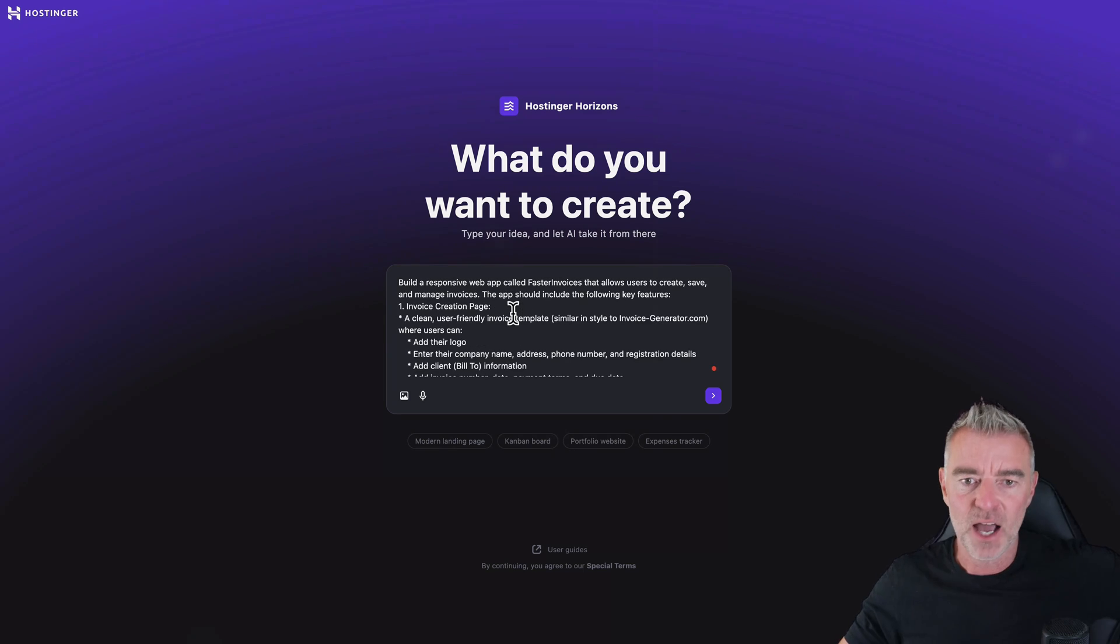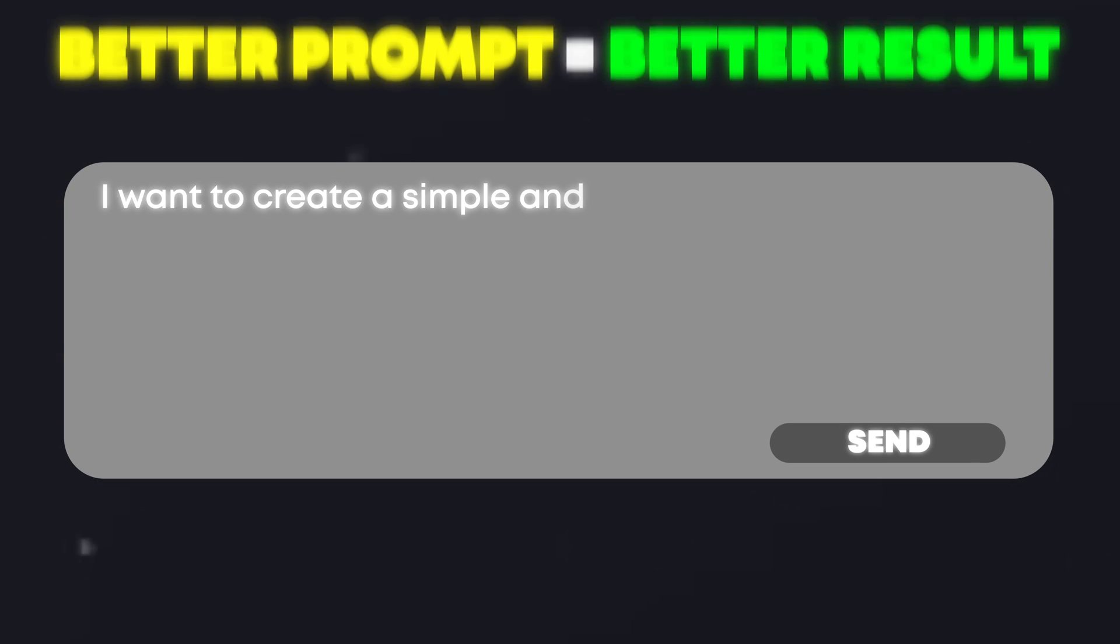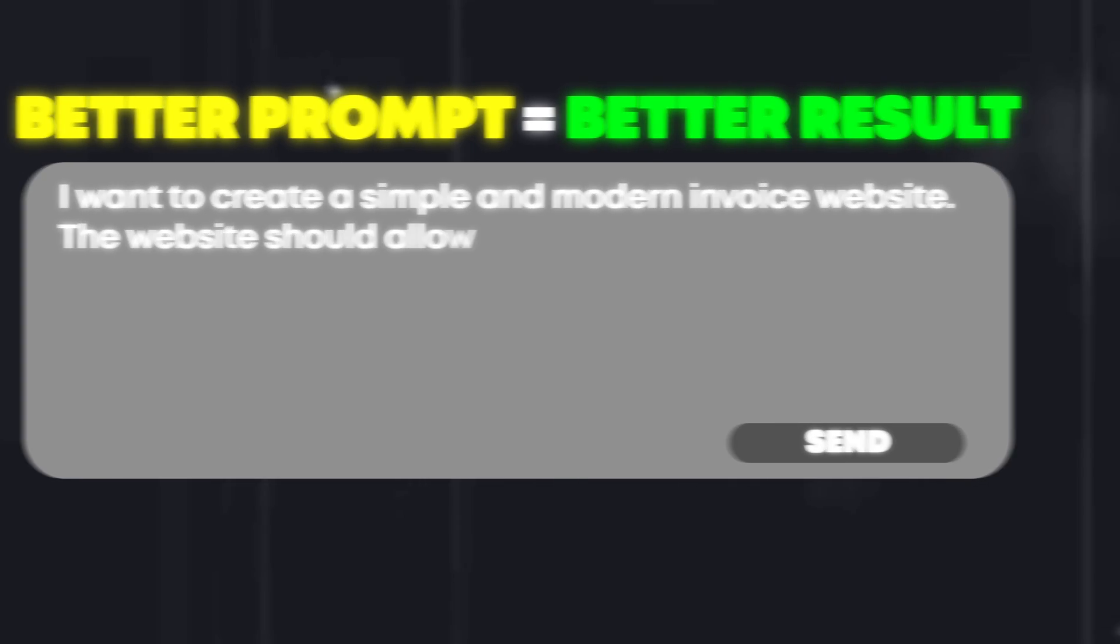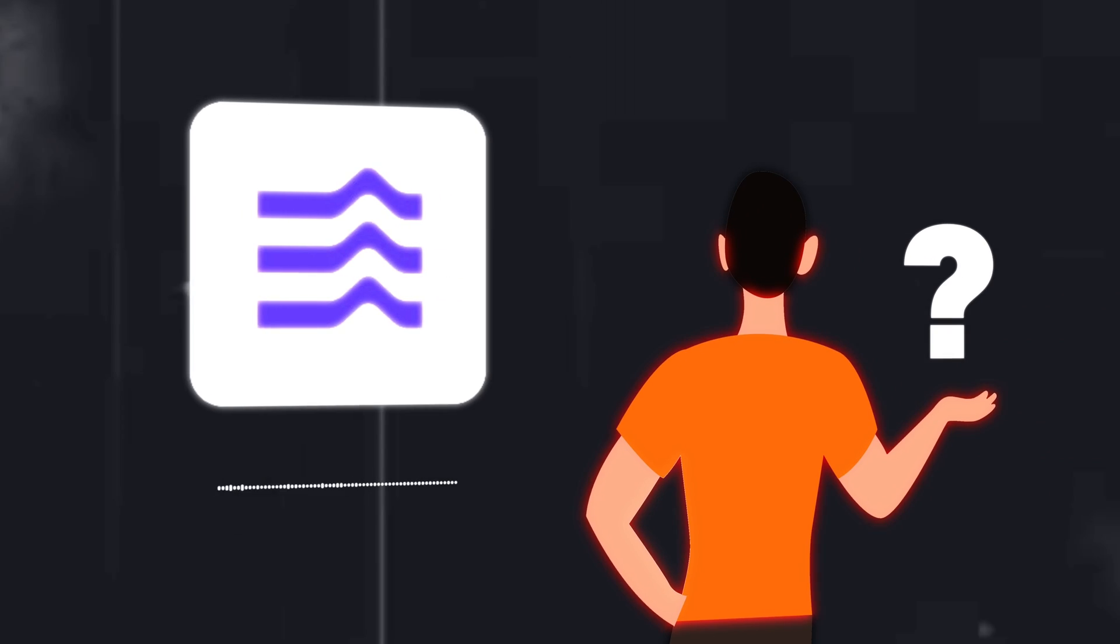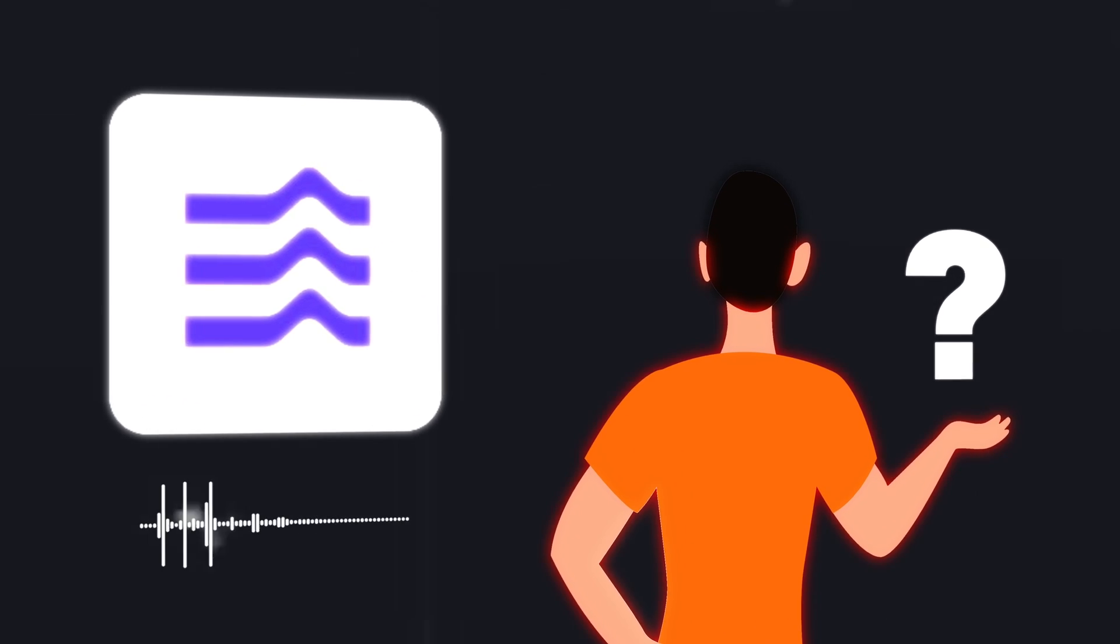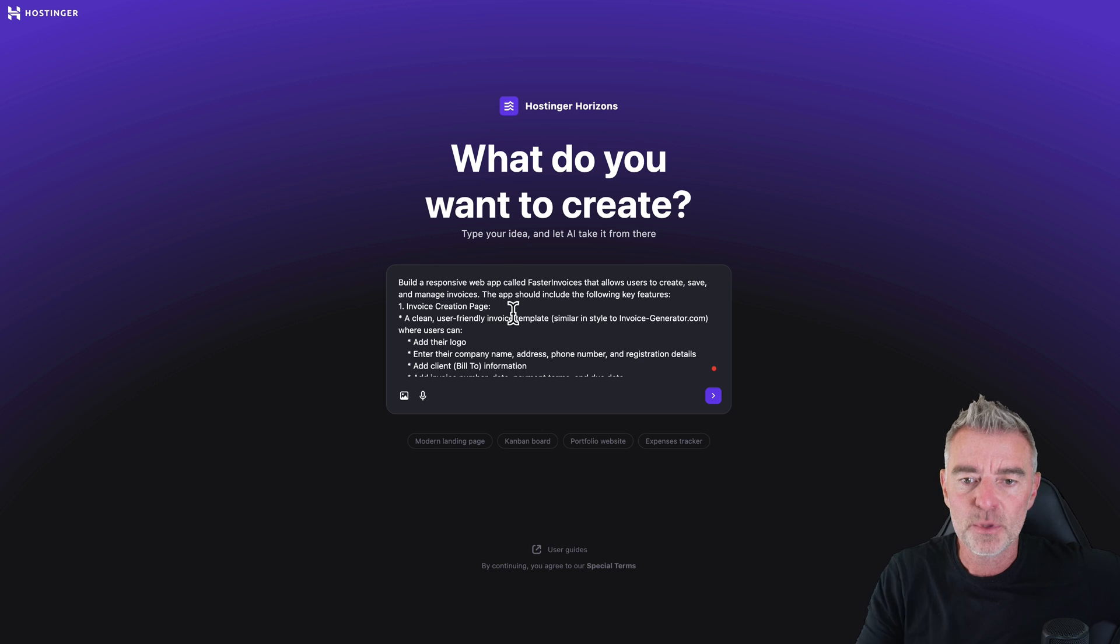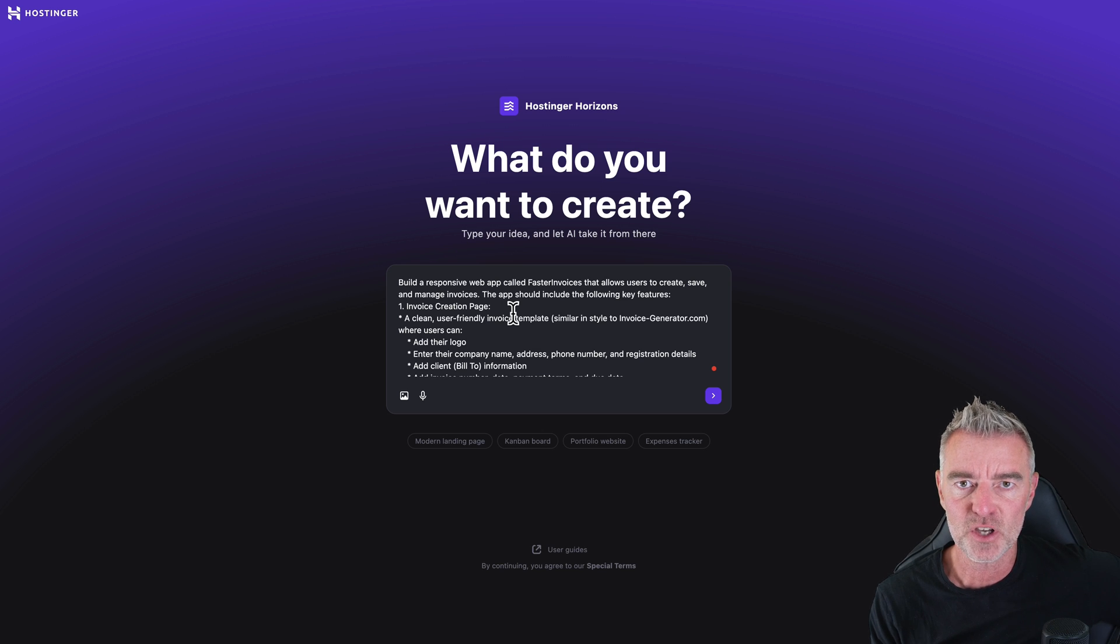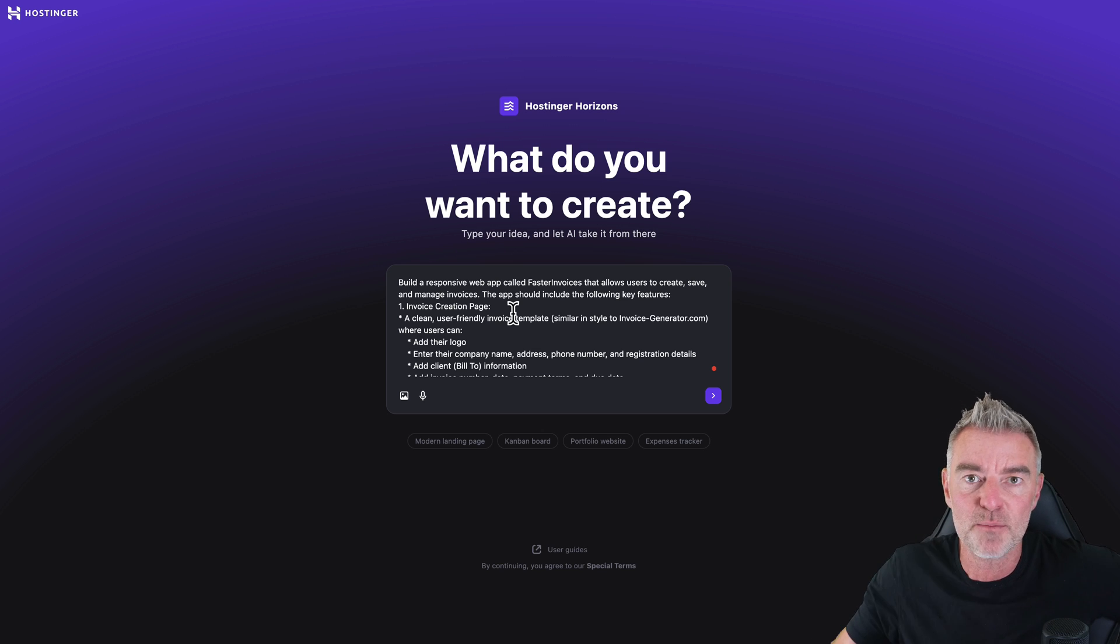Look at this. And obviously the better the prompt you put in, the better the results. Although the agent will ask you questions, of course it will. But if you're very clear on what it is that you would like it to do in the first place, then you'll get a better outcome quicker.